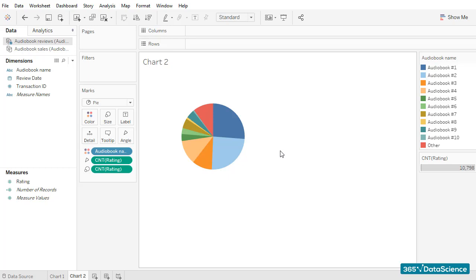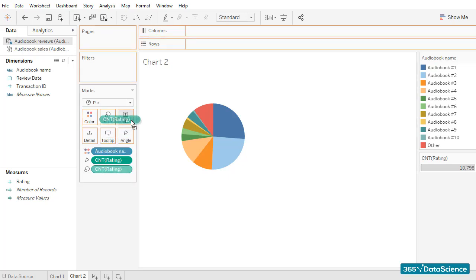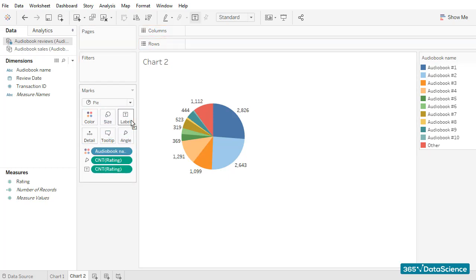We need labels, right? Otherwise it is difficult to gain an idea what portion of overall reviews a specific audiobook accounted for. I'll drag the rating field to Label, and the number of reviews appears right next to each audiobook. Again, we need the count of ratings and not the sum.